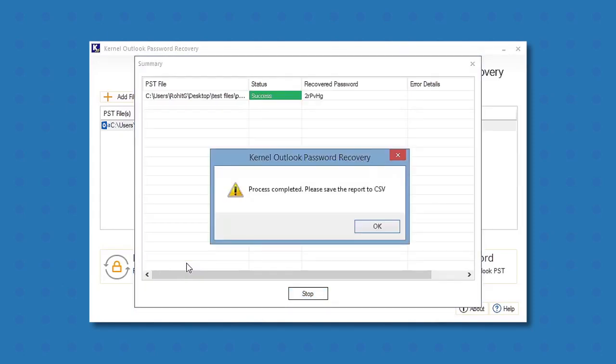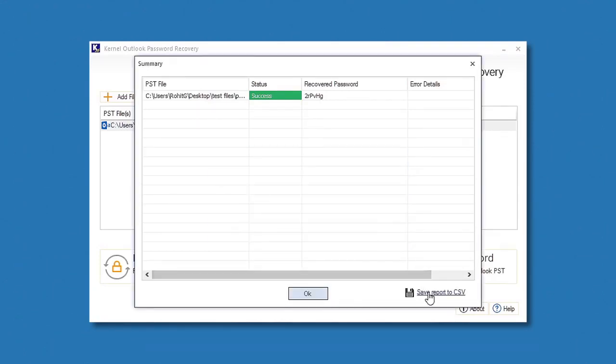An alternative password for your PST file is generated. You have an option to save this report in CSV format. You can use this password to open your PST file anytime.